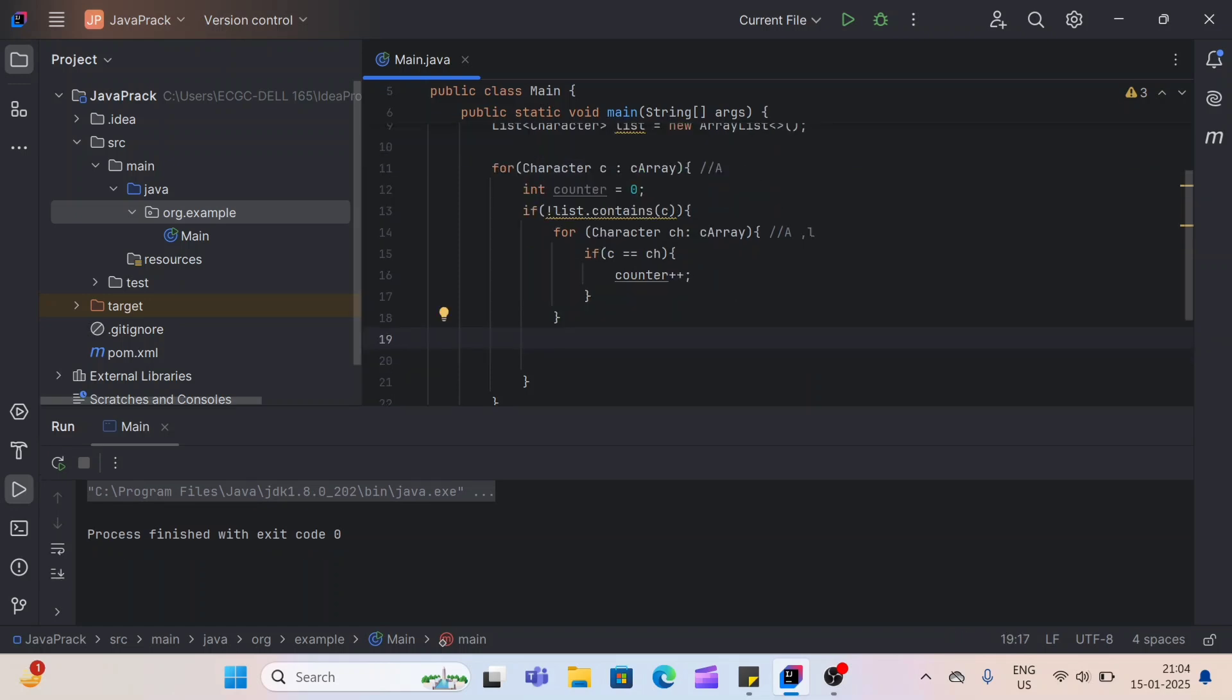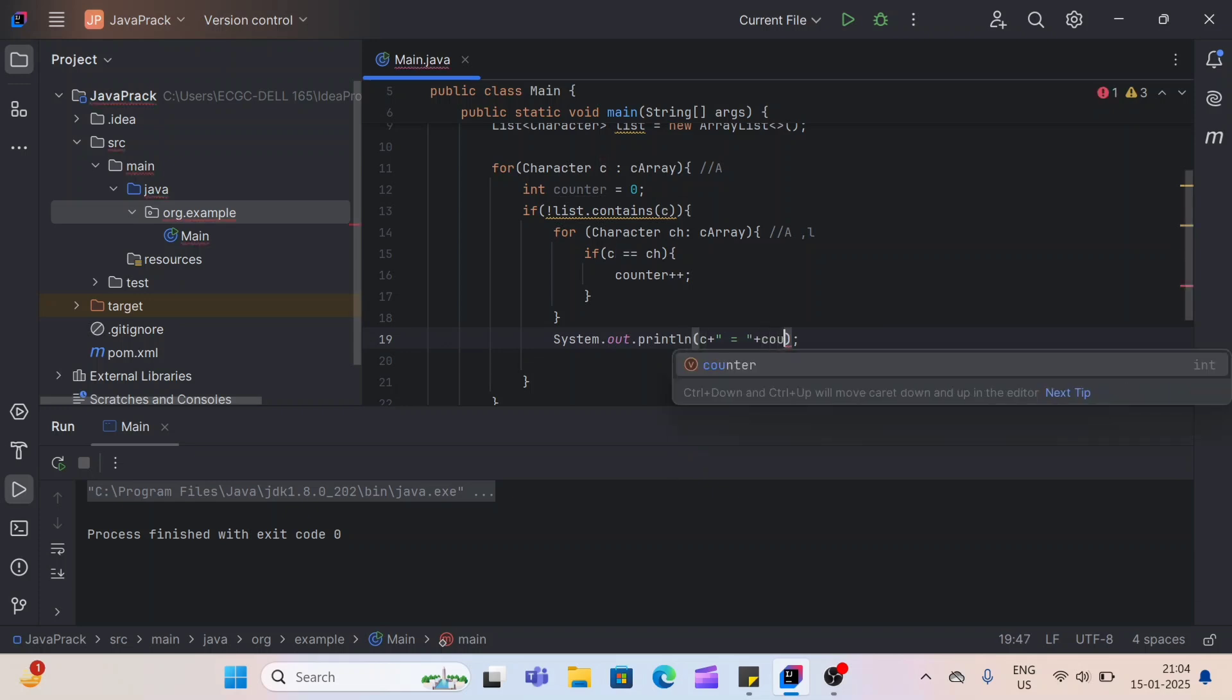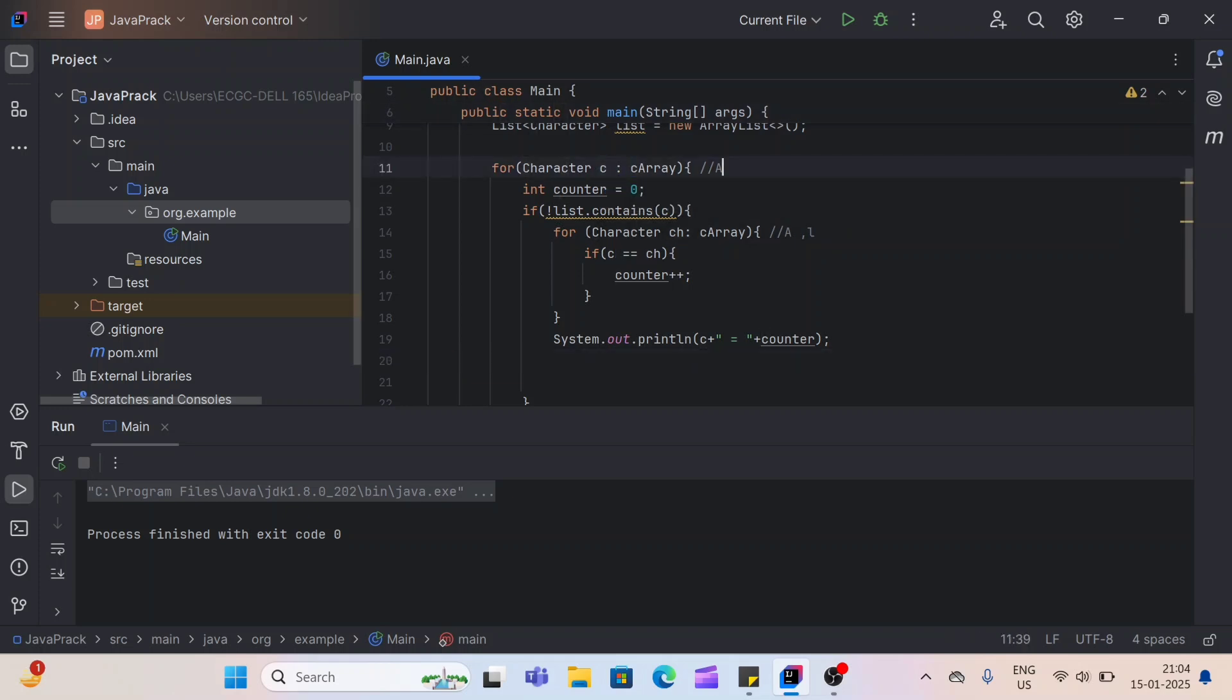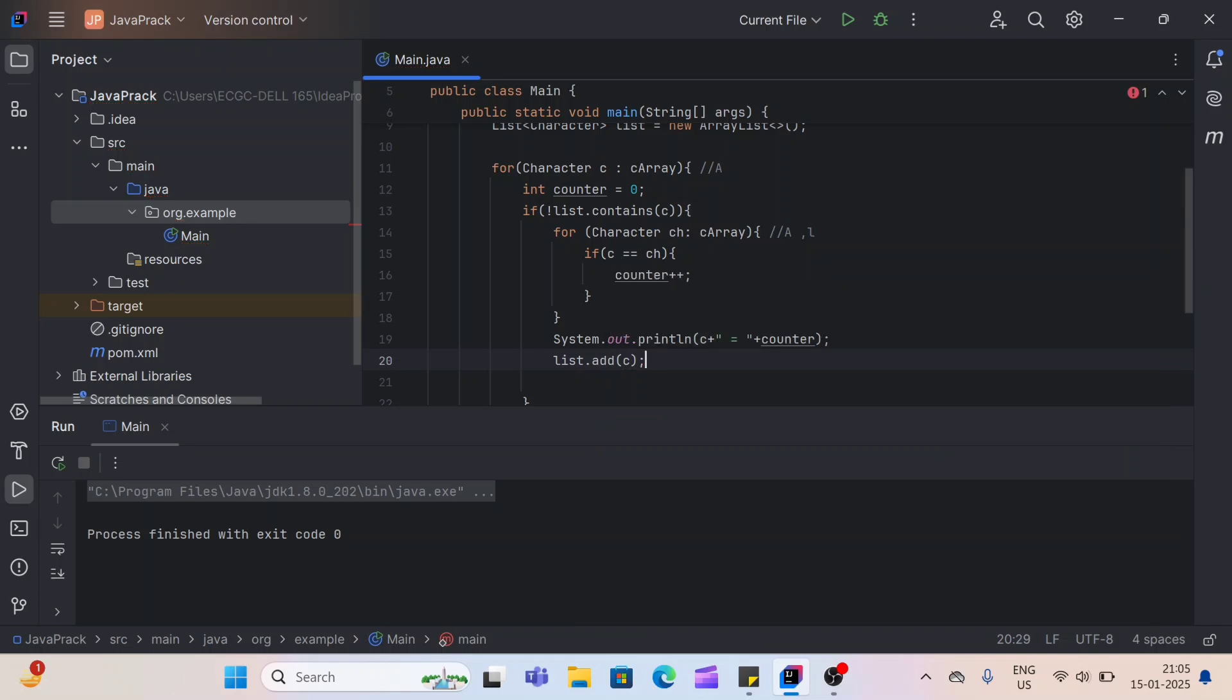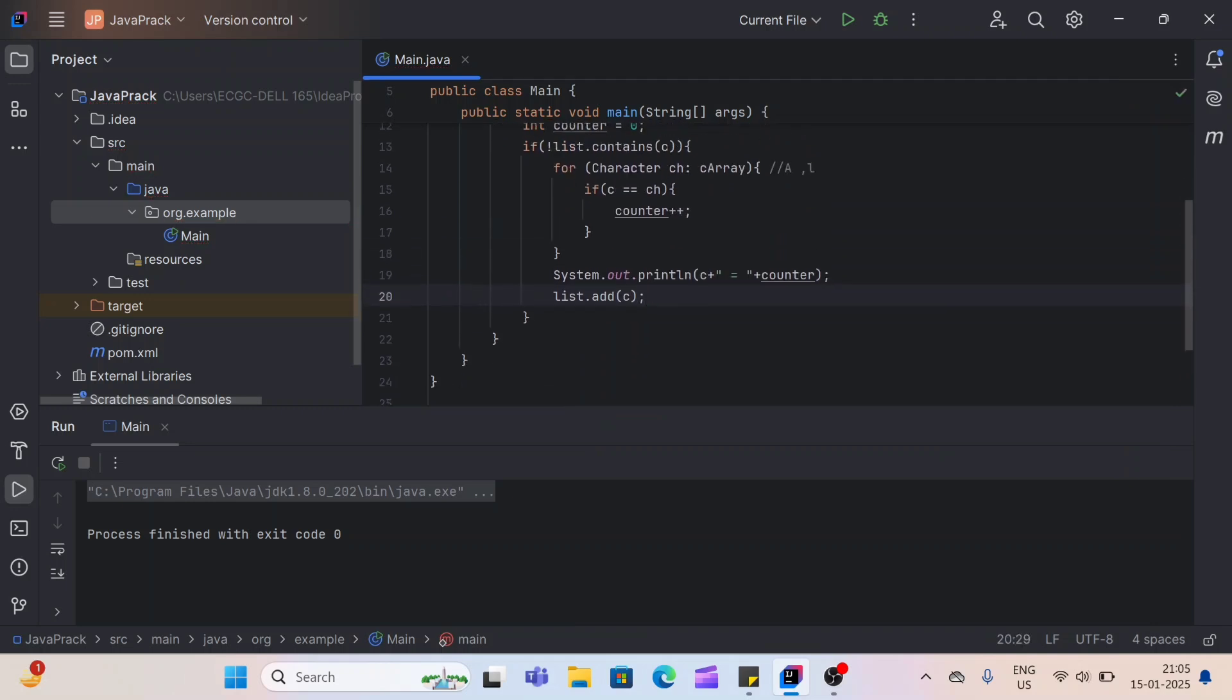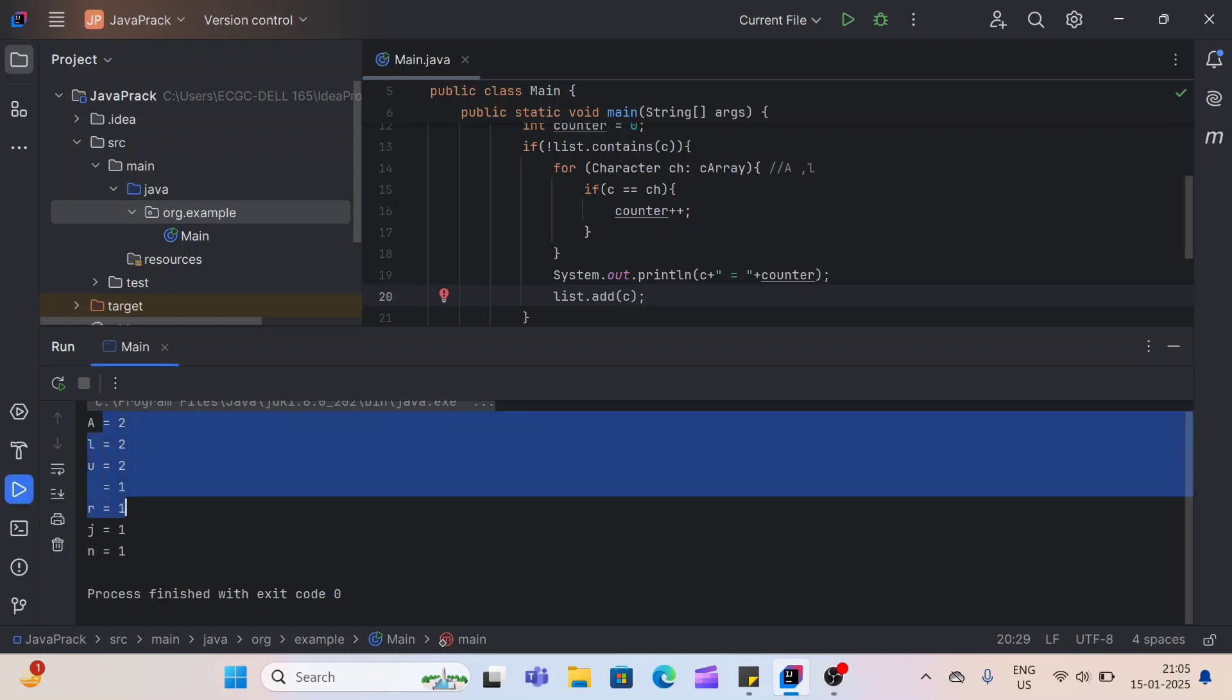Now, outside this inner for loop, we simply print our character, C, and count of the character. And after this, now our first character of this outer for loop A is completed. So we'll add this in our list so that it will not repeat. So simply we'll execute our code. Let's see the output. Now you can see each character count is displayed here.